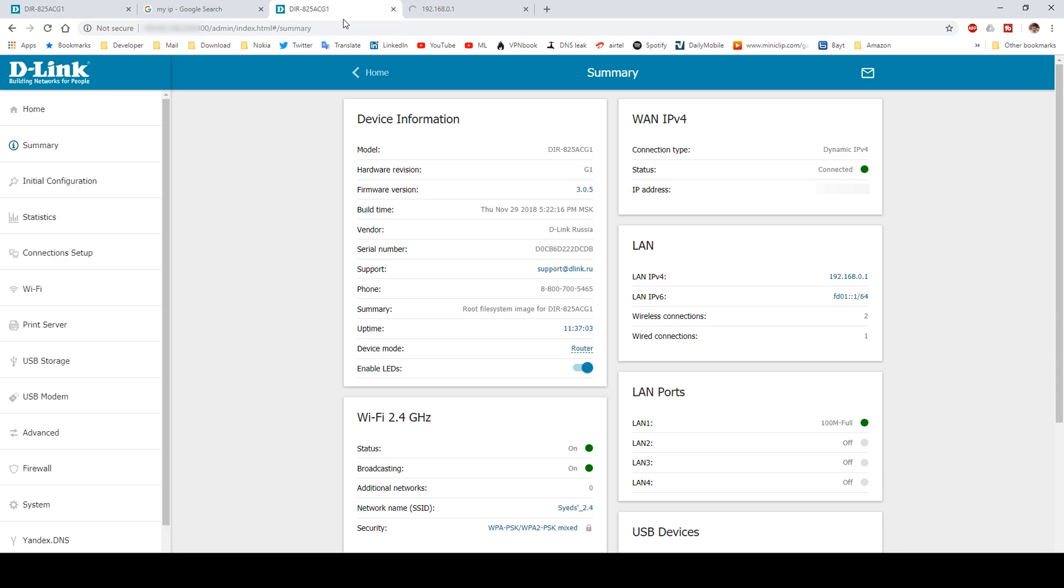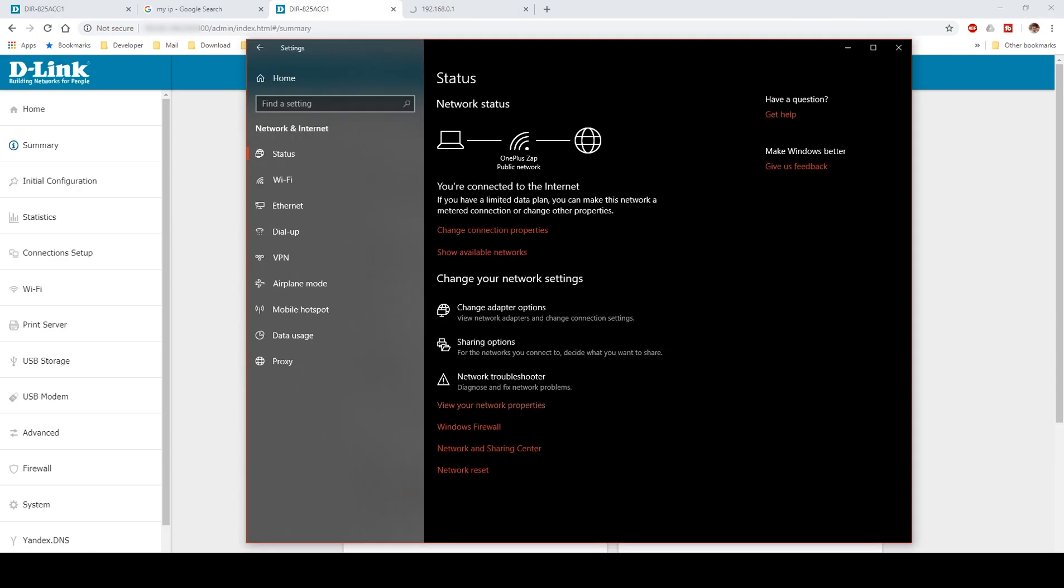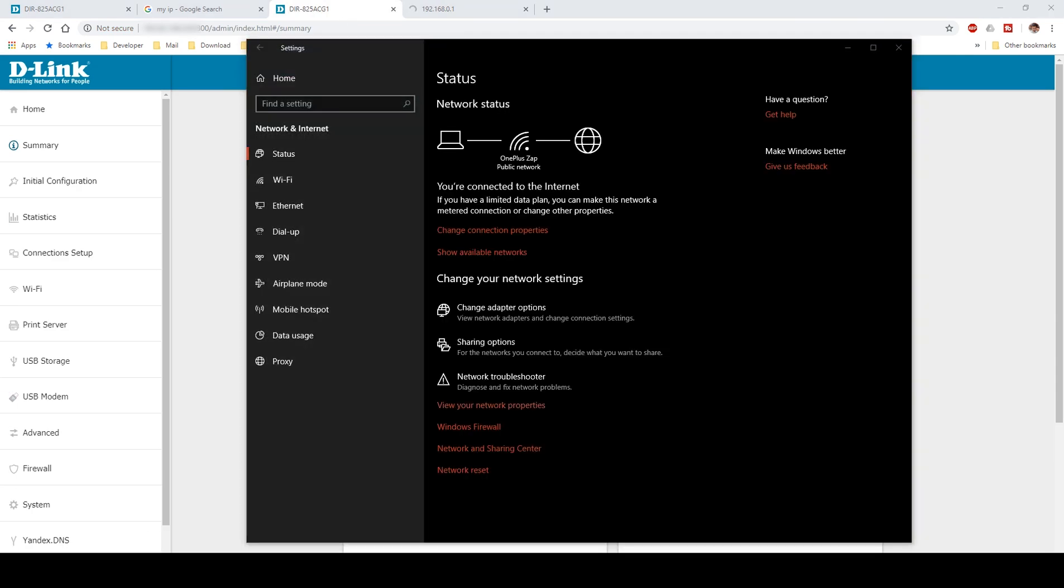This is how you can enable your D-Link router to access it over the internet from any external network. If you want some specific videos on technical topics, you can comment down below. Thanks for watching, and if you like it, please subscribe to our channel. I'll be making more technical videos in the future.